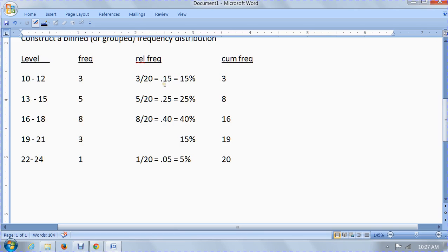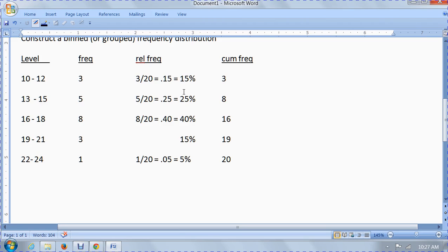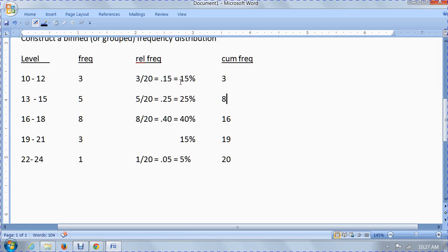We're going to learn later on that this says that 15% of the people had blood levels between 10 and 12. We're going to learn later on when we talk about probability that if we looked at another patient, patient number 21, the probability that patient had a BUN level between 10 and 12 would be 15%. We're not going to worry about probability now, but just to give you a heads up of what's coming.